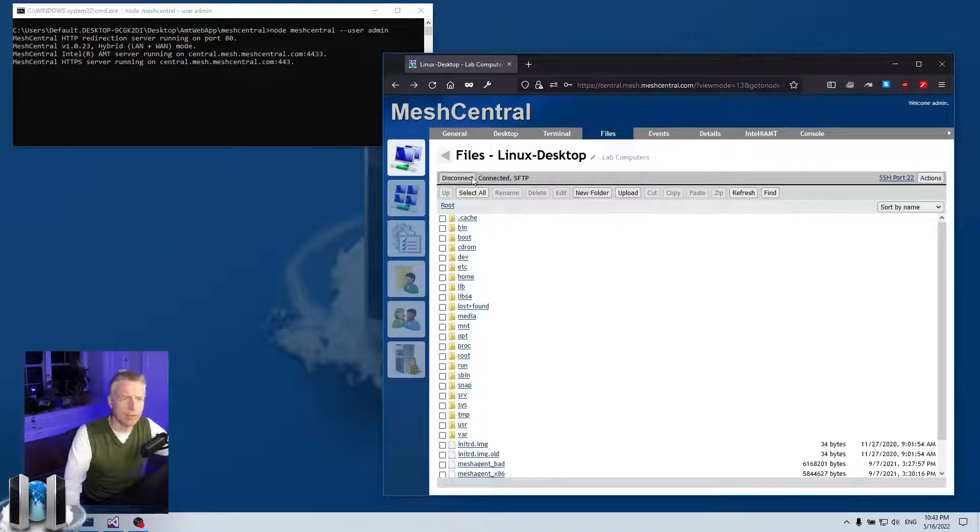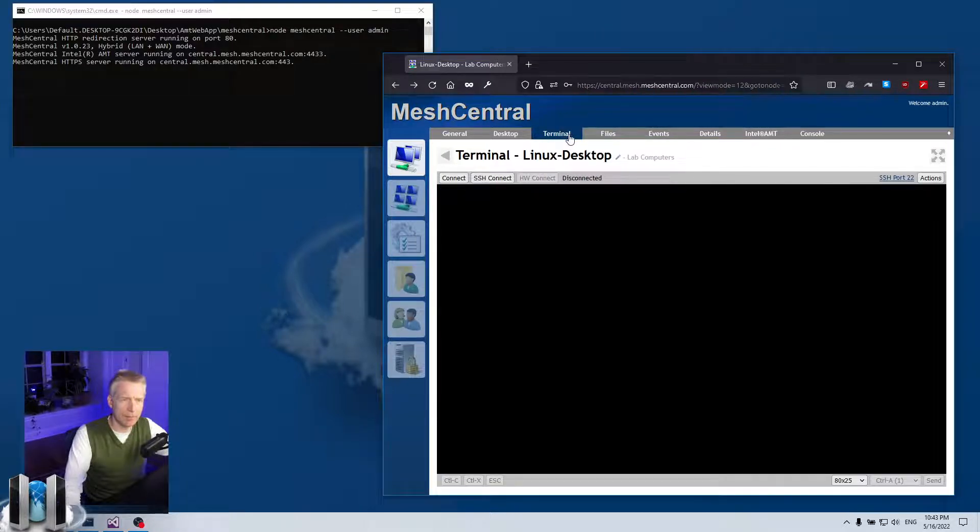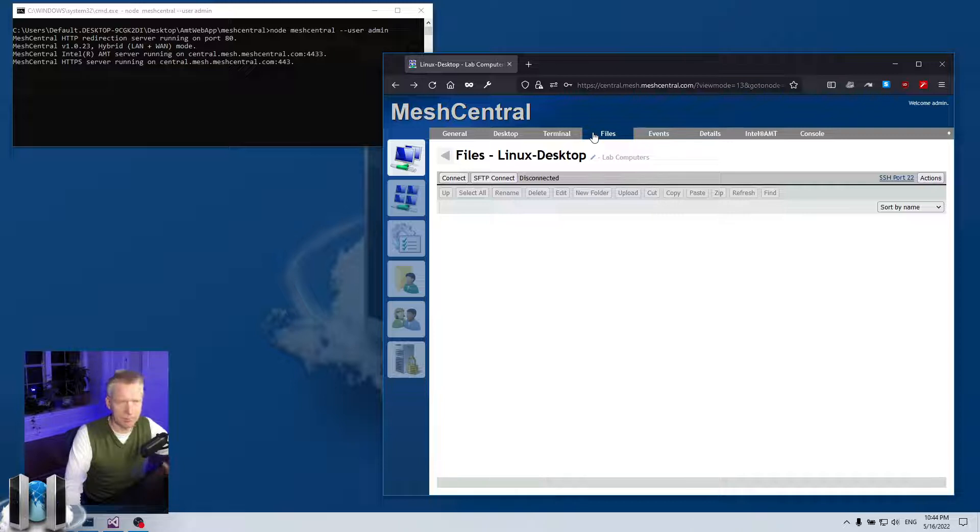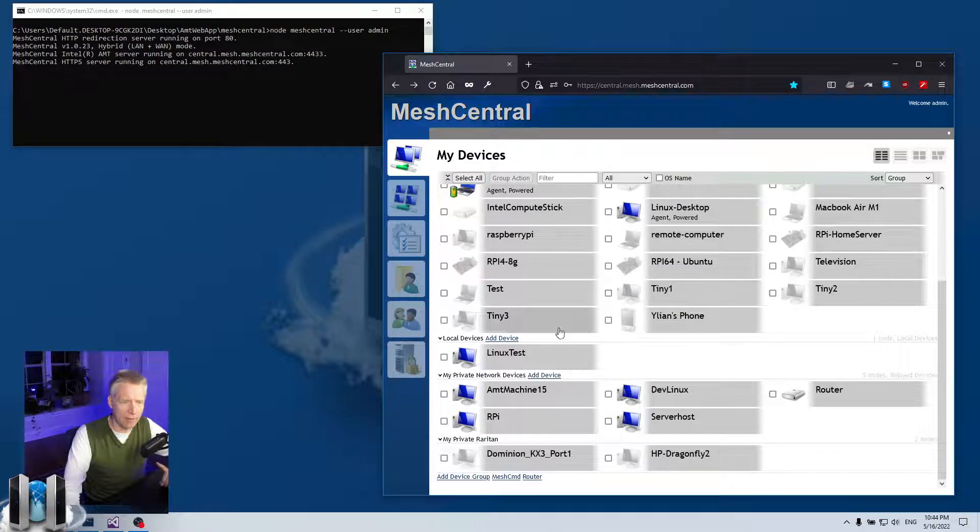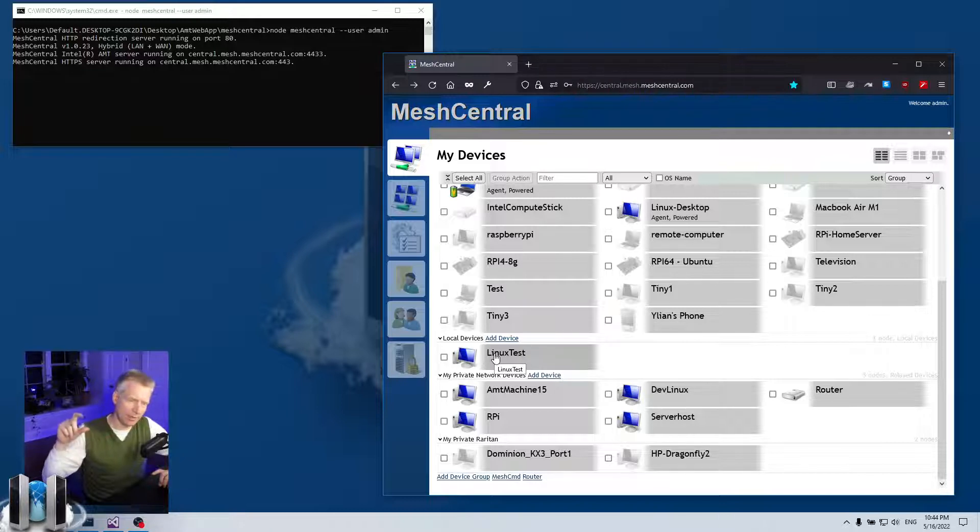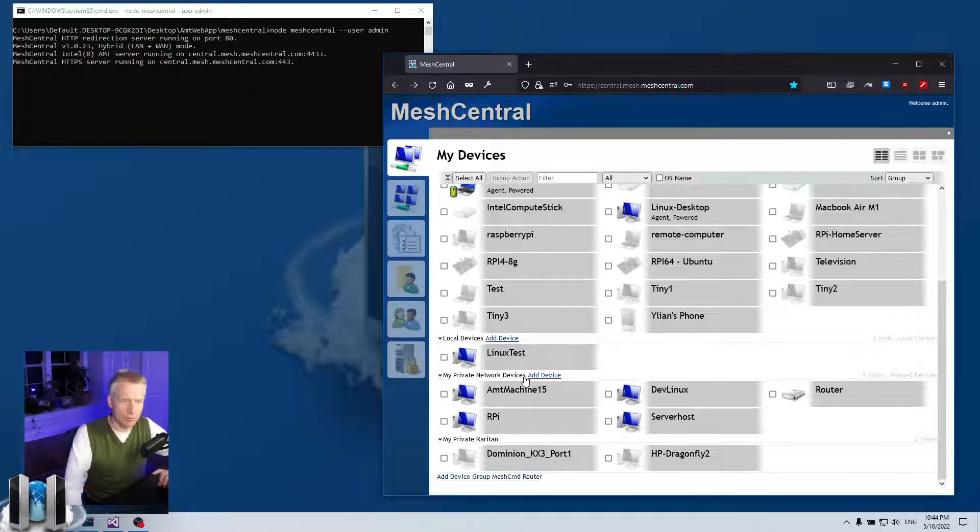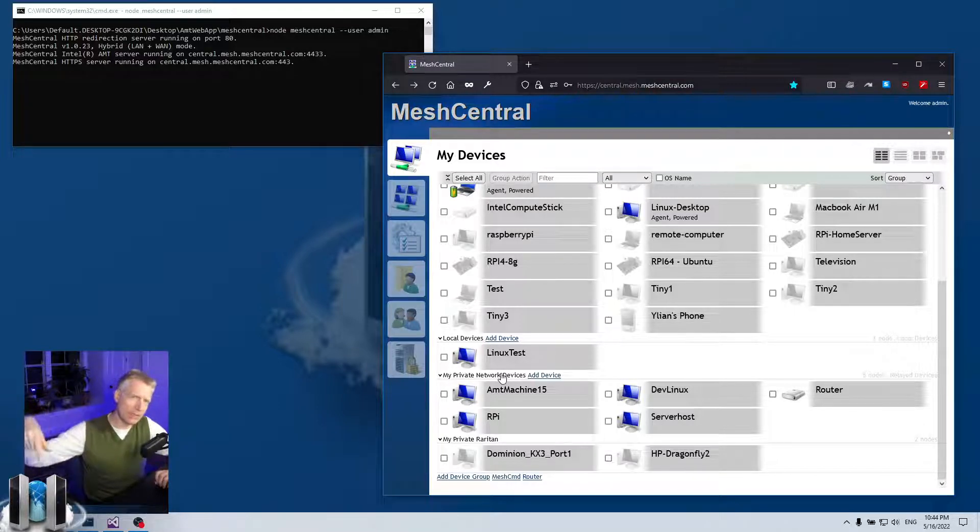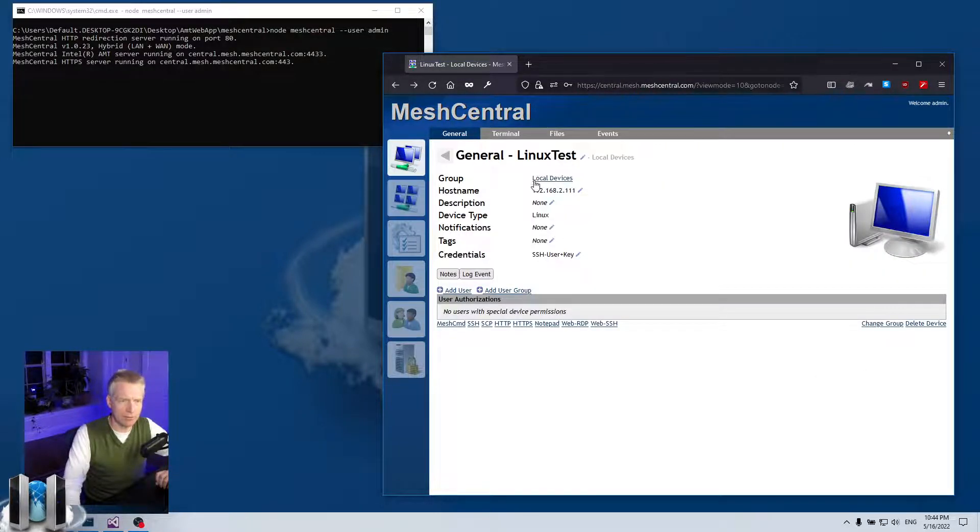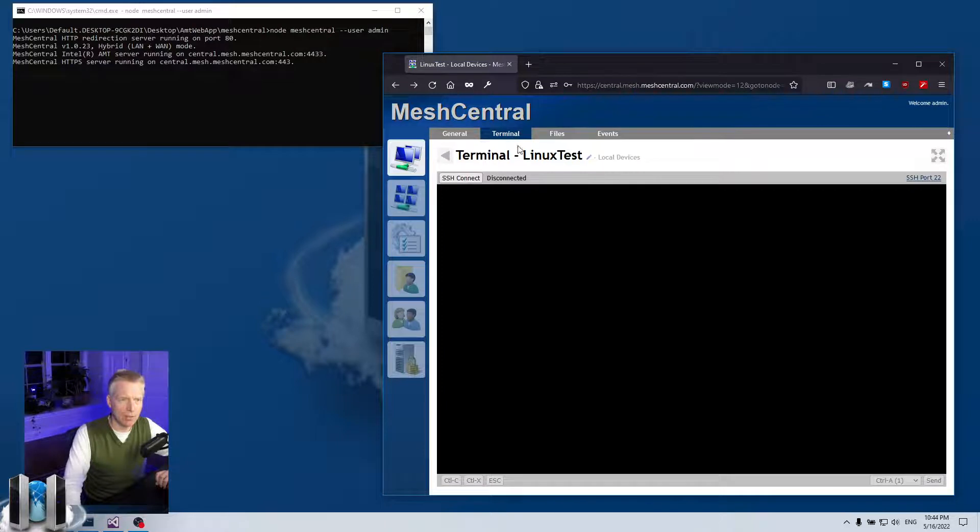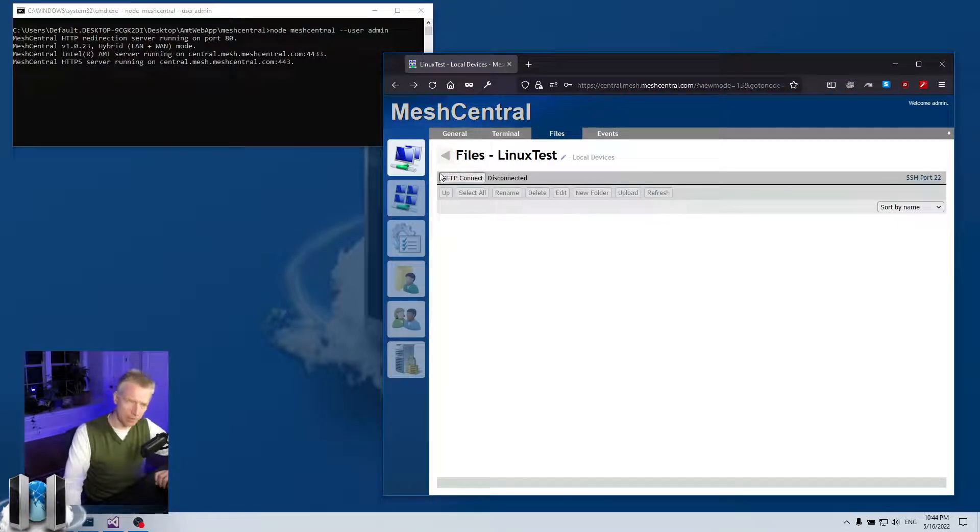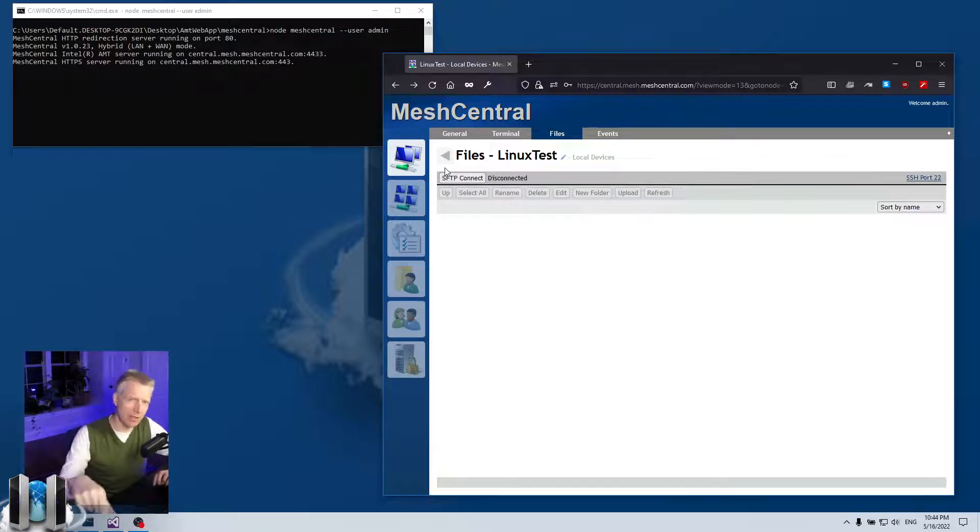So that's it—SSH and SFTP integration. Also, if you have a device group that has local devices, or you have a device group that has local devices relayed through an agent, then when you click on this device you will have the SSH button and/or the SFTP button. Now you will not have the normal connect button in those cases because the remote machine does not have the agent installed.